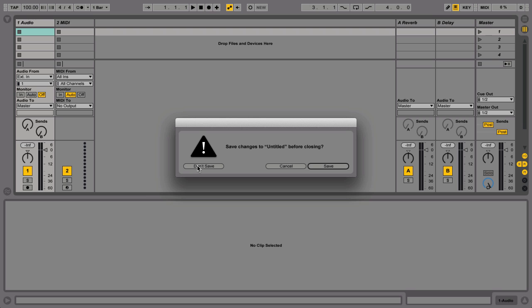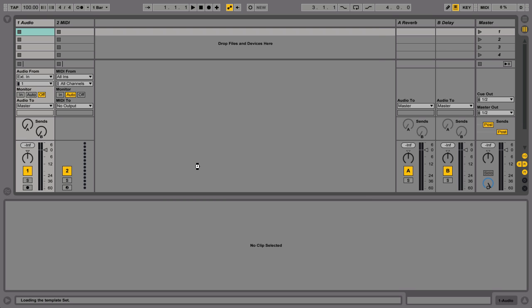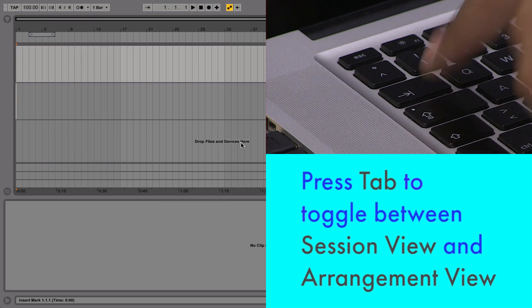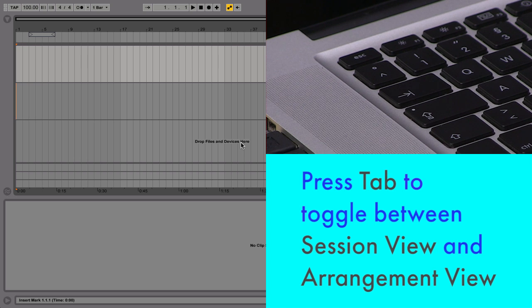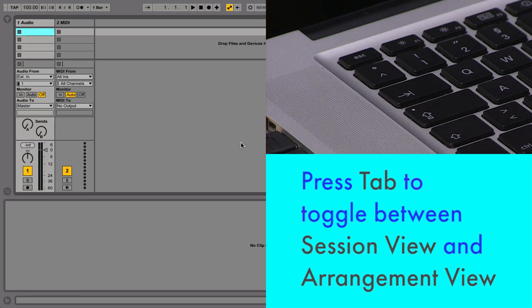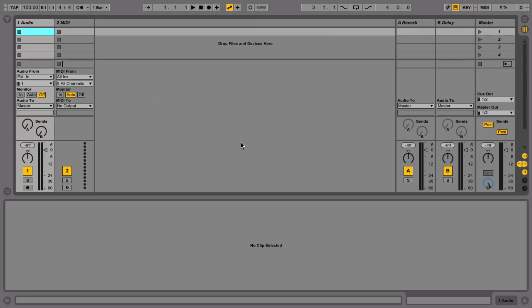In Ableton Live, there are two views for recording audio, the Session View and the Arrangement View, which can be toggled with the Tab key. For this video, we're going to use the Session View.